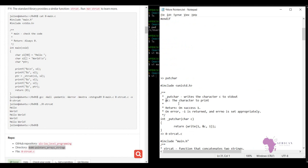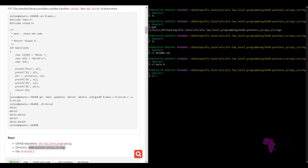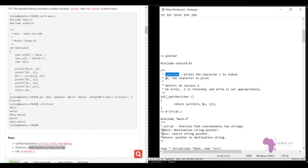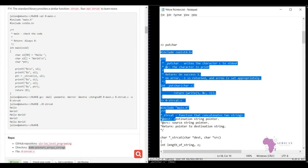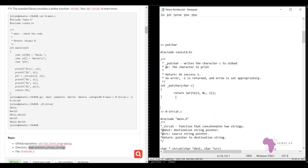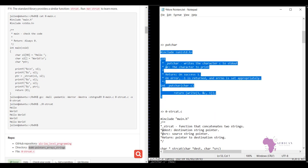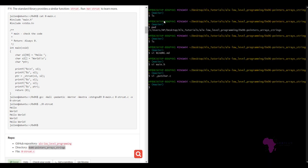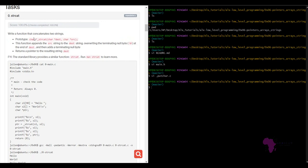The next thing is to create the putchar.c file so that my files also run correctly. The function prints every character to the standard output one by one. Now I feel confident and can move to solving the first task — writing a function that concatenates two strings using the provided prototype.